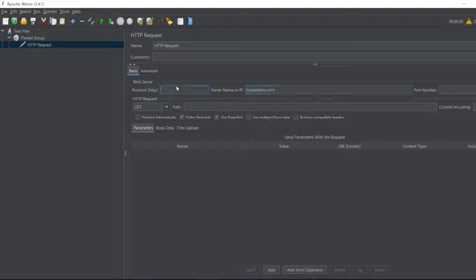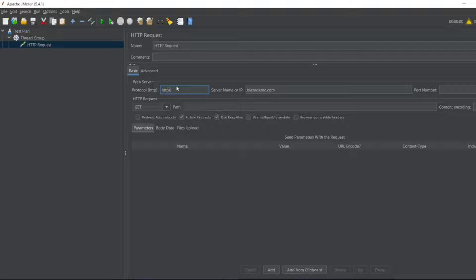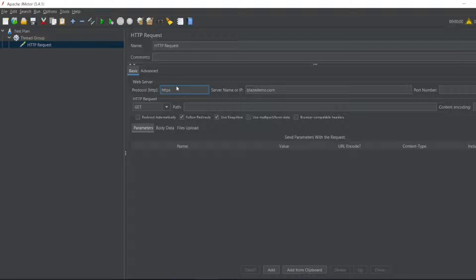What I'll be using is regular expression extractor. In my previous video you would have seen how we extract a regular expression and how For Each Controller will be used. If you haven't watched that video, I'll put it in the right top corner. Let's move on to the video.